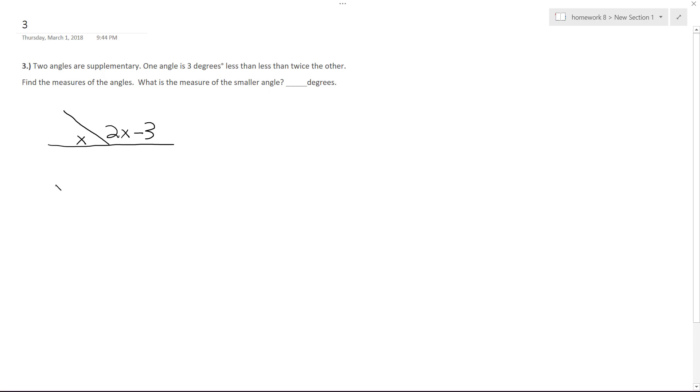So if you add up both these angles, they're going to equal 180 degrees, but you've just got abstract representations of them. So x plus 2x minus 3 equals 180 degrees.